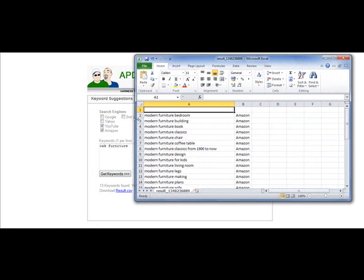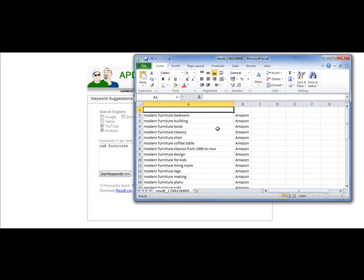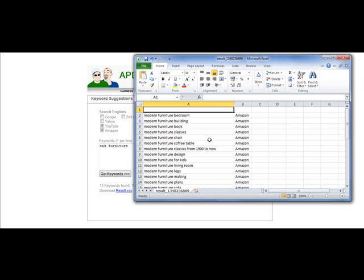And what the CSV files look like are like this. Let's bring this out. You can see that it brings up interesting keywords: modern furniture building, modern furniture classics, and these are keywords that when we did our research for our furniture sites we didn't find these. Modern furniture coffee table.